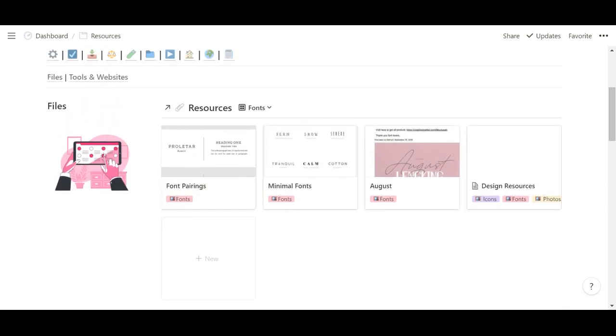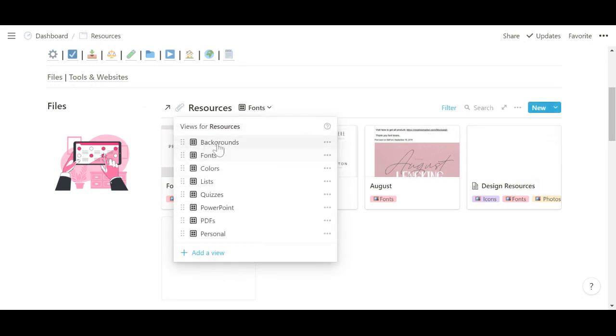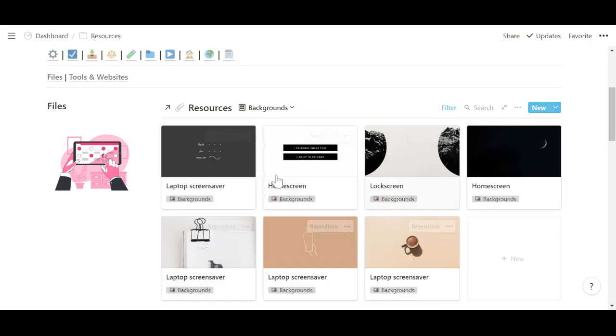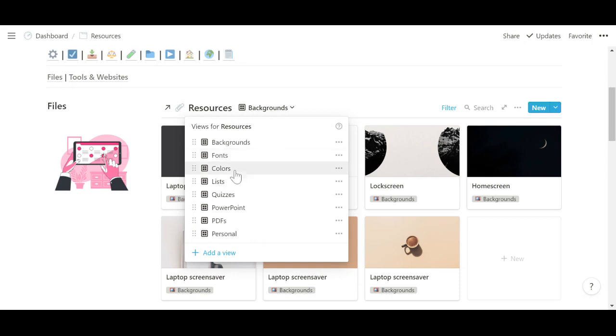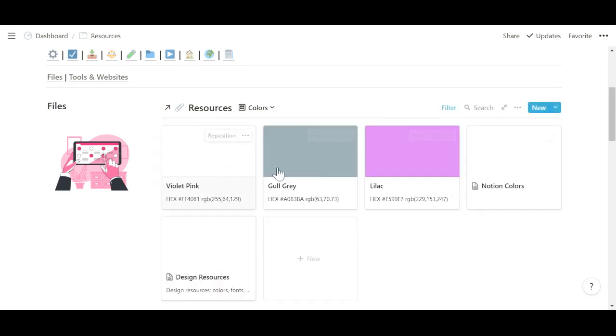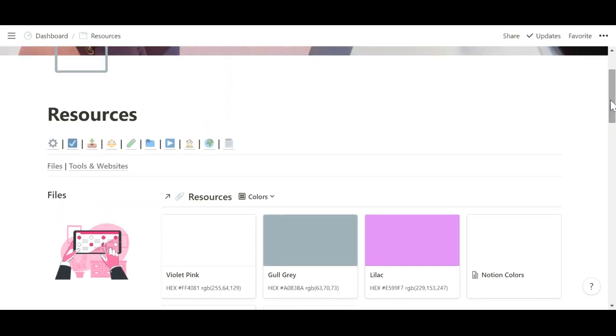And some products as well. And then I also have this view of resources, which is for files. It's just a bunch of random stuff. Like, for example, I keep fonts that I enjoy, backgrounds that I like using and don't want to lose, colors that I often use. So that's what that's for.